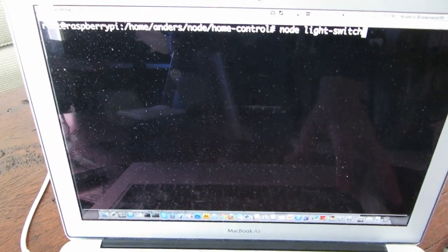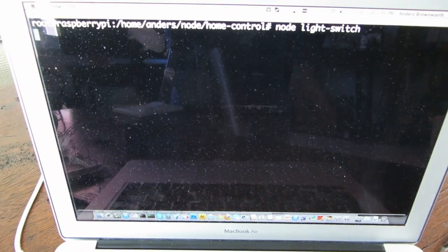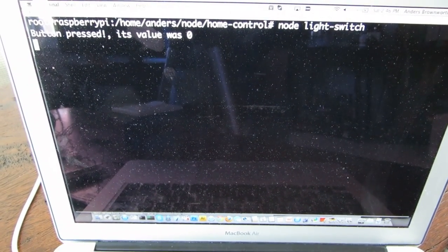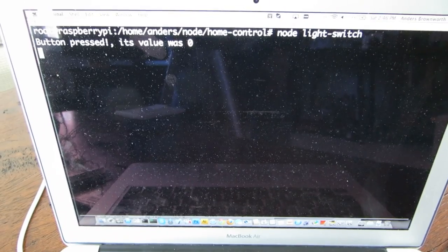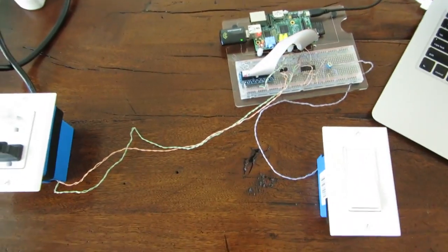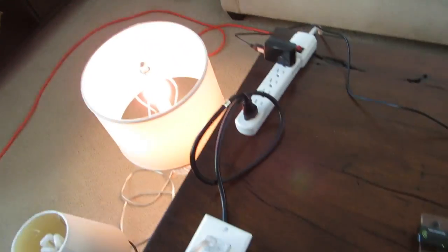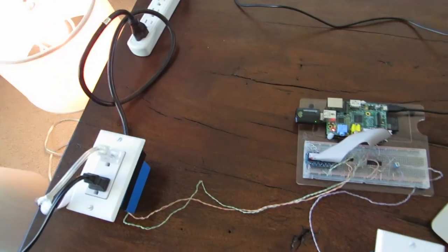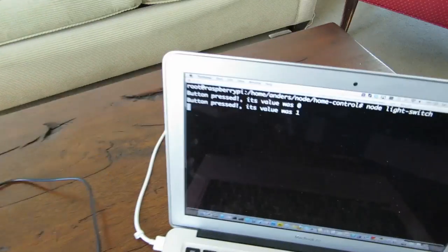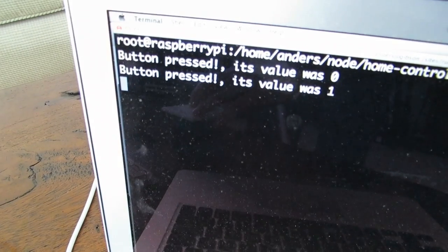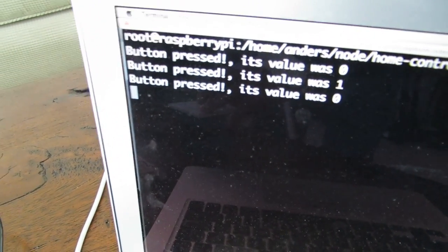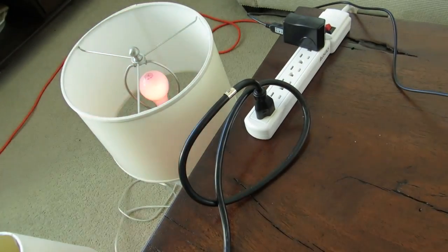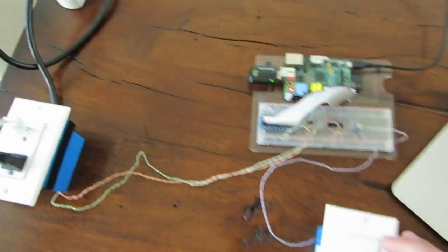So I'm going to just run node light switch this little app that I wrote and you can see it says the button is pressed. The value is zero. So here's the button I'm going to throw it and the light goes on. You can see there's another line that says the value is one. I'll throw it again it goes to zero. Light goes on and off as you would expect.